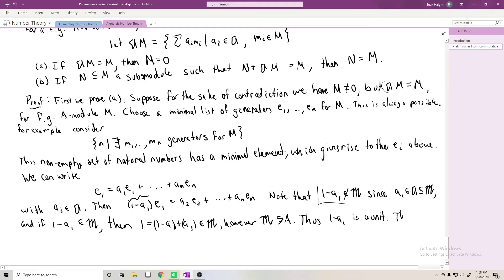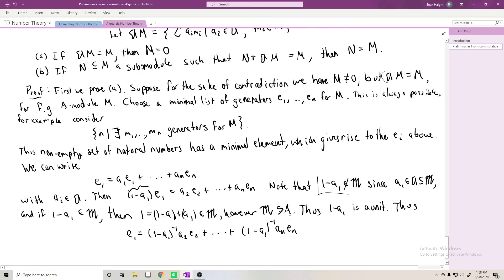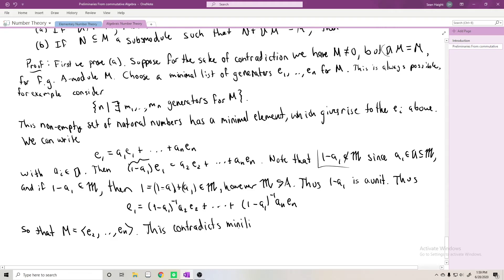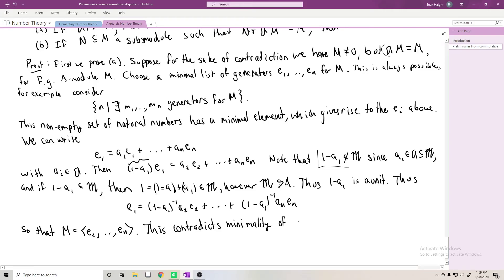Since 1 − a₁ is a unit, we can multiply by its inverse to get e₁ = (1 − a₁)⁻¹a₂e₂ + … + (1 − a₁)⁻¹aₙeₙ. This means the entire module can actually be generated by e₂ through eₙ, which contradicts our assumption of the minimality of n. This contradiction proves part A.